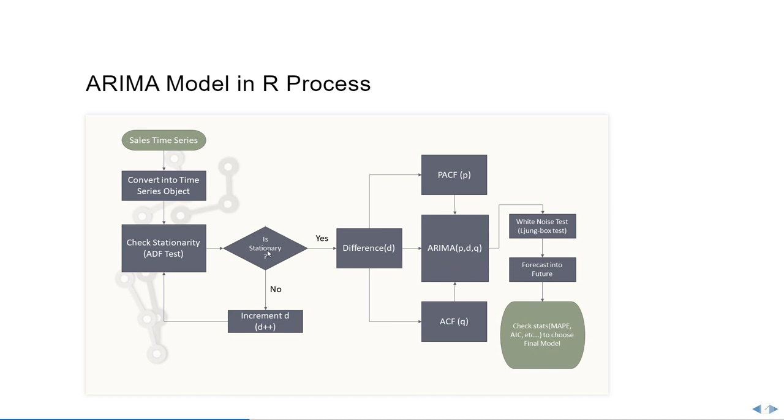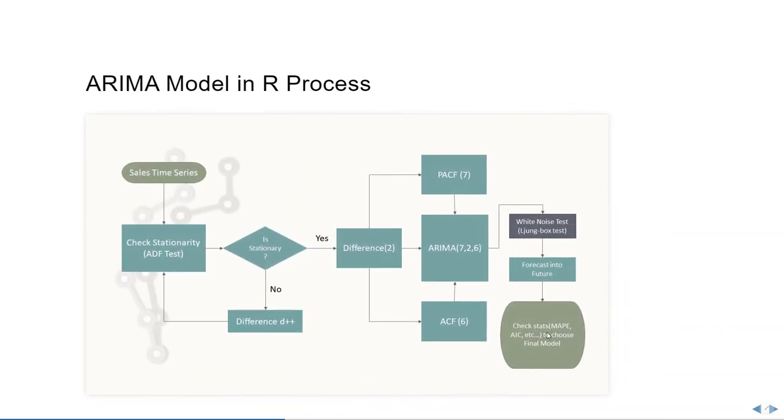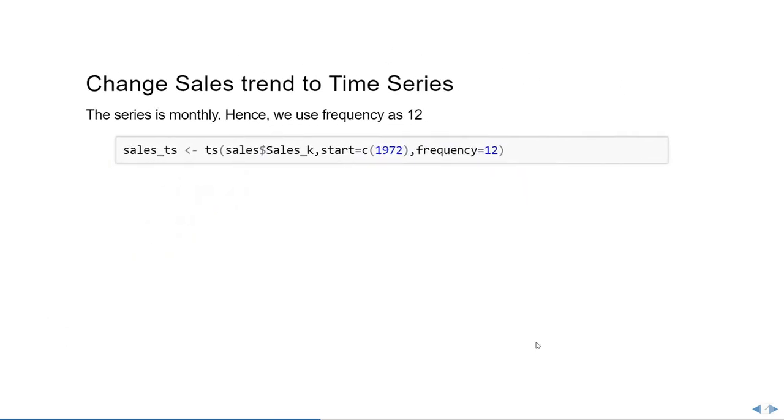But if it's not stationary, then we're going to increment the d term in the ARIMA model to 1 and keep doing it until the series is stationary. Then we'll do the same steps - identify the p term and q term, moving on to do the white-noise test and forecasting into the future, followed by checking the vital statistics for the ARIMA model. In this video, we're going to do all of these processes except for the white noise test and checking the vital statistics for the ARIMA model. So let's get started.